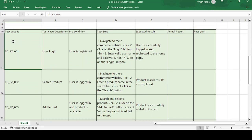The format of the test case template includes: Test Case ID, Test Case Description, Precondition, Test Steps, Expected Result, Actual Result, and the final conclusion — whether the test case is pass or fail.